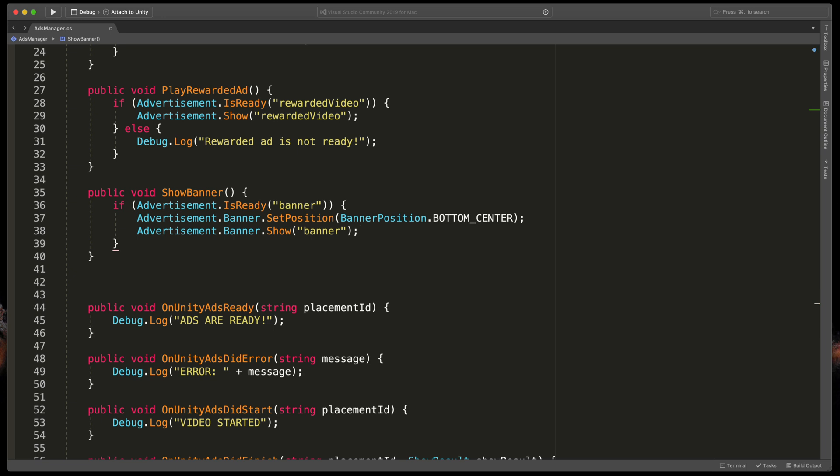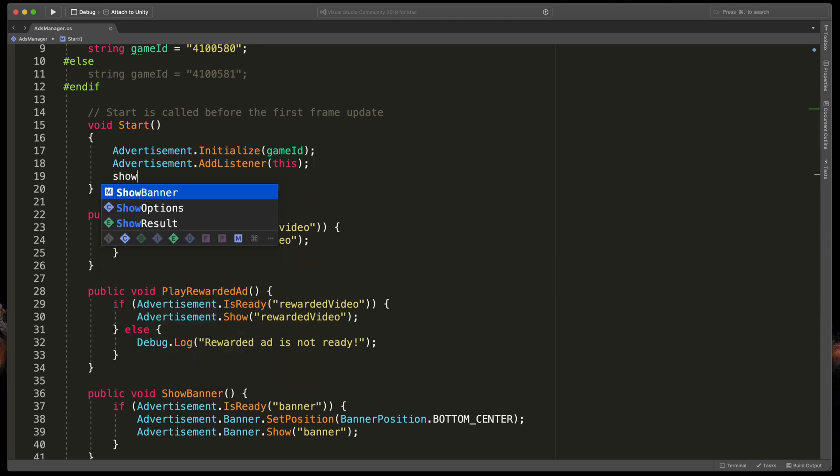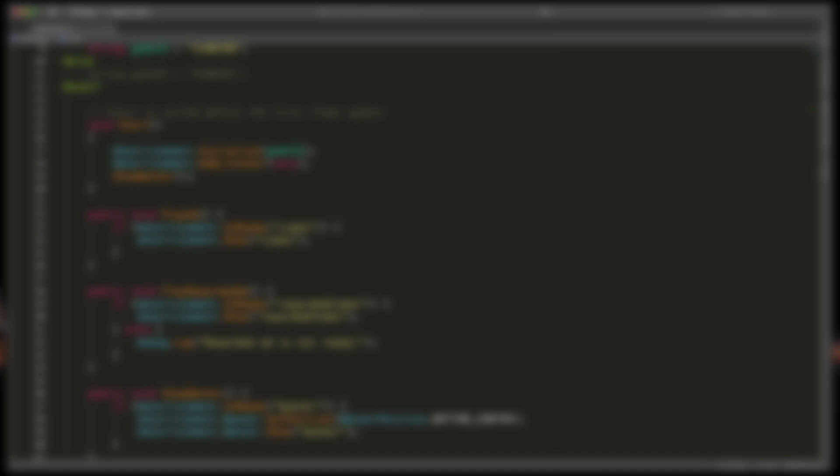Because we'd like to show our banner at the very start of the game, in the Start method run our ShowBanner method.